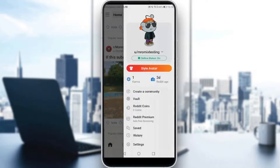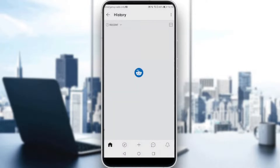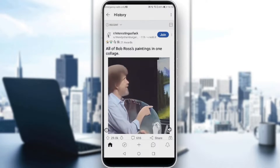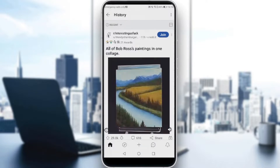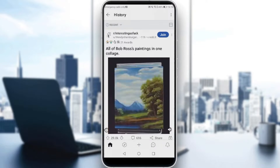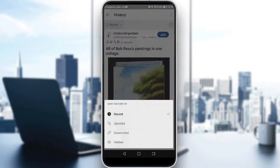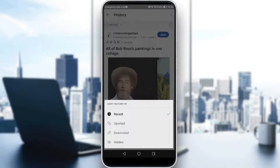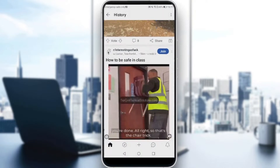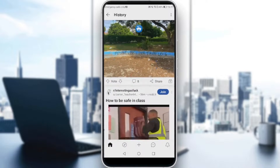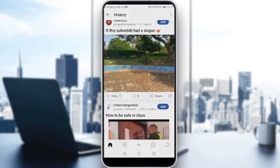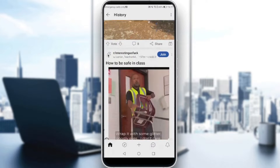Click on that and scroll down to find the 'History' option. Go and click on that. As you can see, we have recent posts or whatever you've seen recently. If you click on that, you'll find an option called 'Hidden'. Click on it and you will actually find the posts that you have hidden.